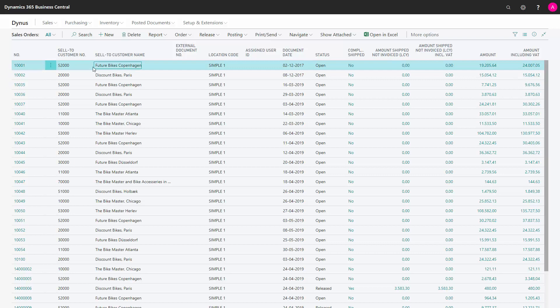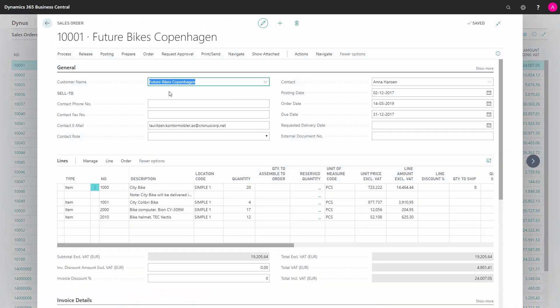Let's see how that works. So I will go into my old sales order here that I know we have a backlog. The quantities are 20, 4, 17, 12, etc.